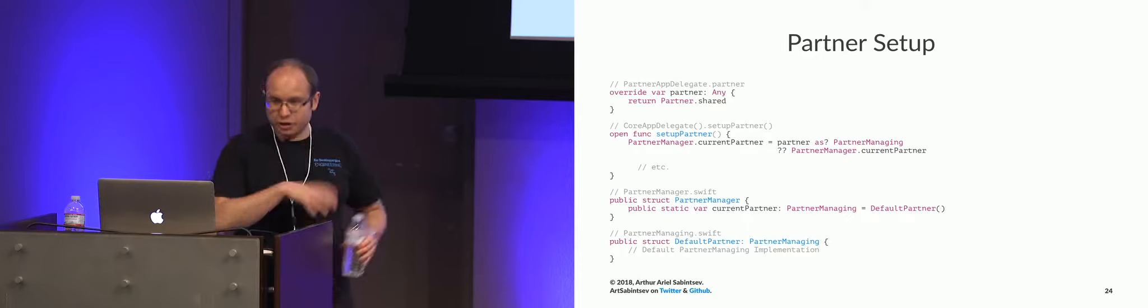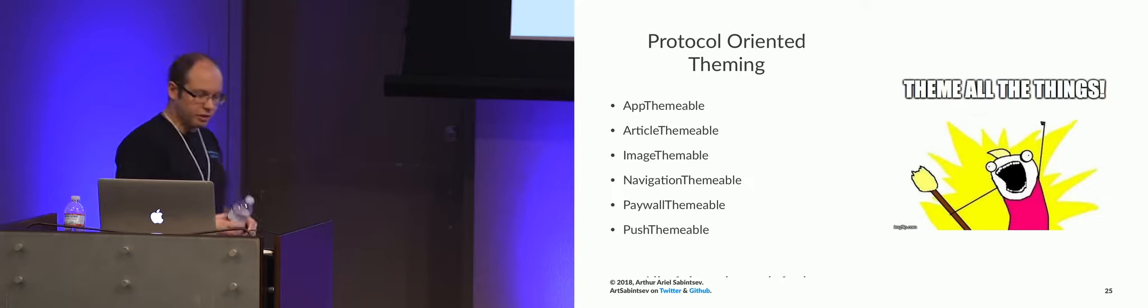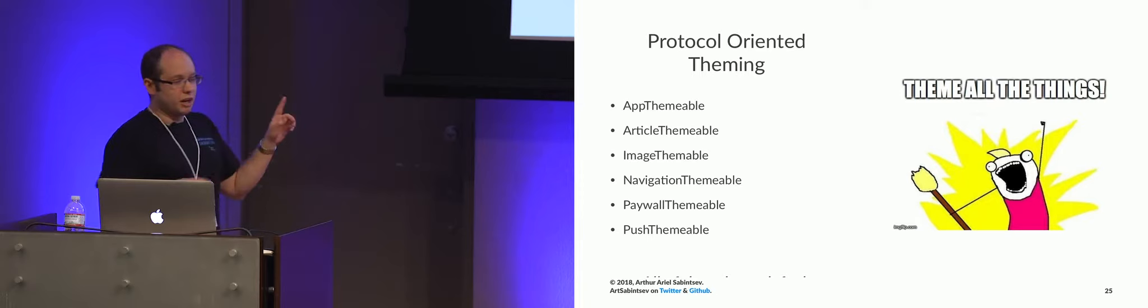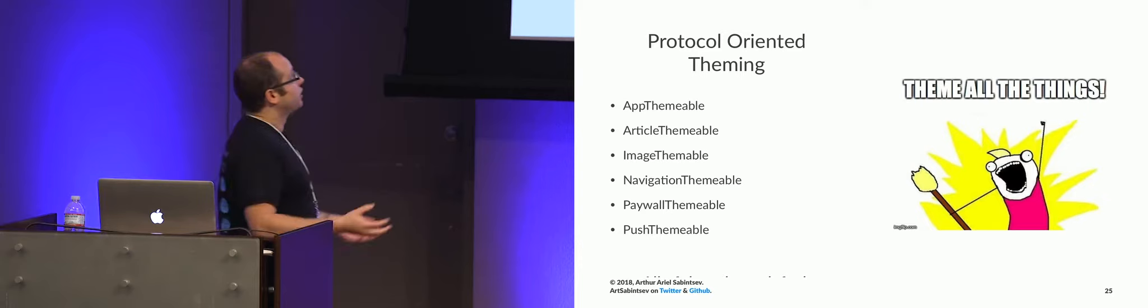So let's get into theming, or protocol-oriented theming, which I will air a little bit more dirty laundry. This is my doing, and this is my fault. Protocol-oriented theming, in theory, is awesome. If you have, like, 20 knobs to tweak, that will never change. However, when you scale to 400 knobs across multiple libraries, it is a pain in the ass to deal with. Why?